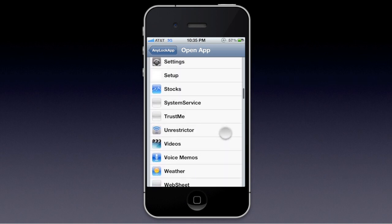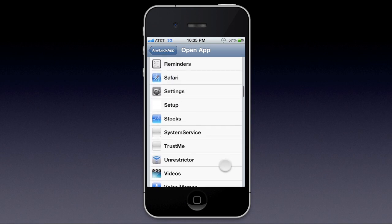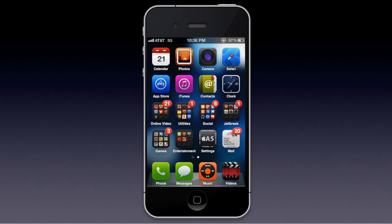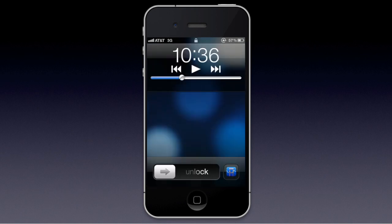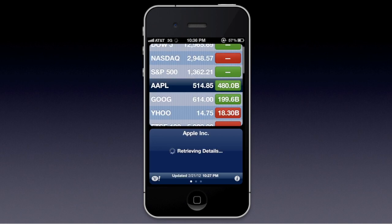Here you can just click any app you would like to appear at your lock screen. I'm going to pick Stocks, because it's one of the easier ones, and I'm just going to do that now. Double click the Home button, and there we are — it takes you right to the Stocks app.